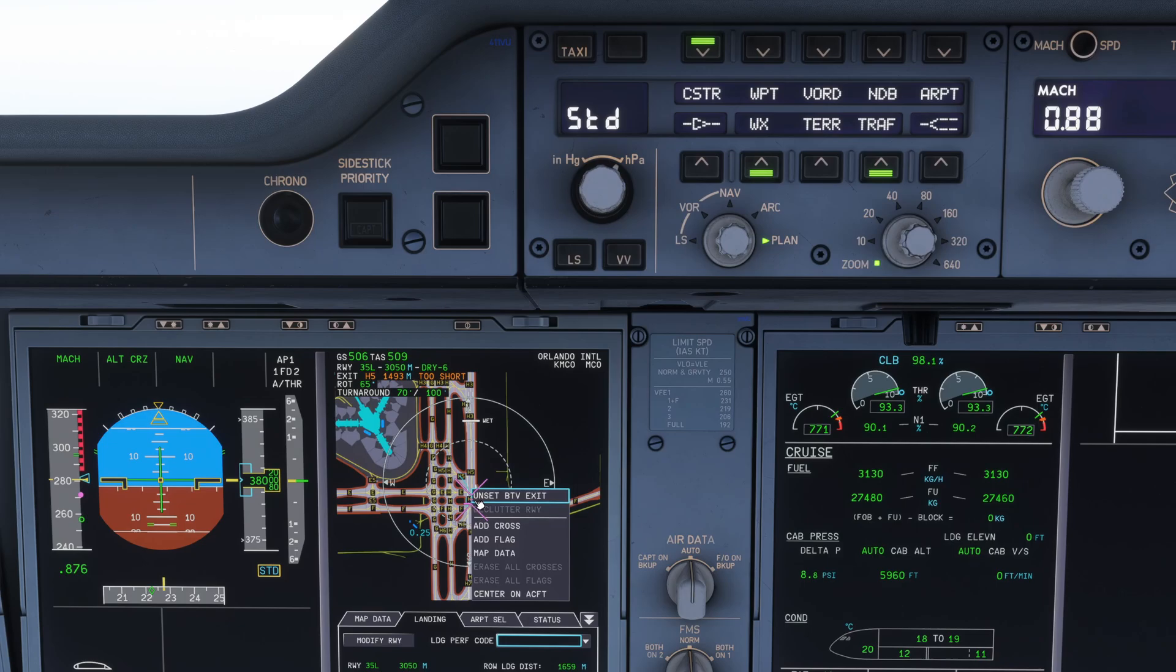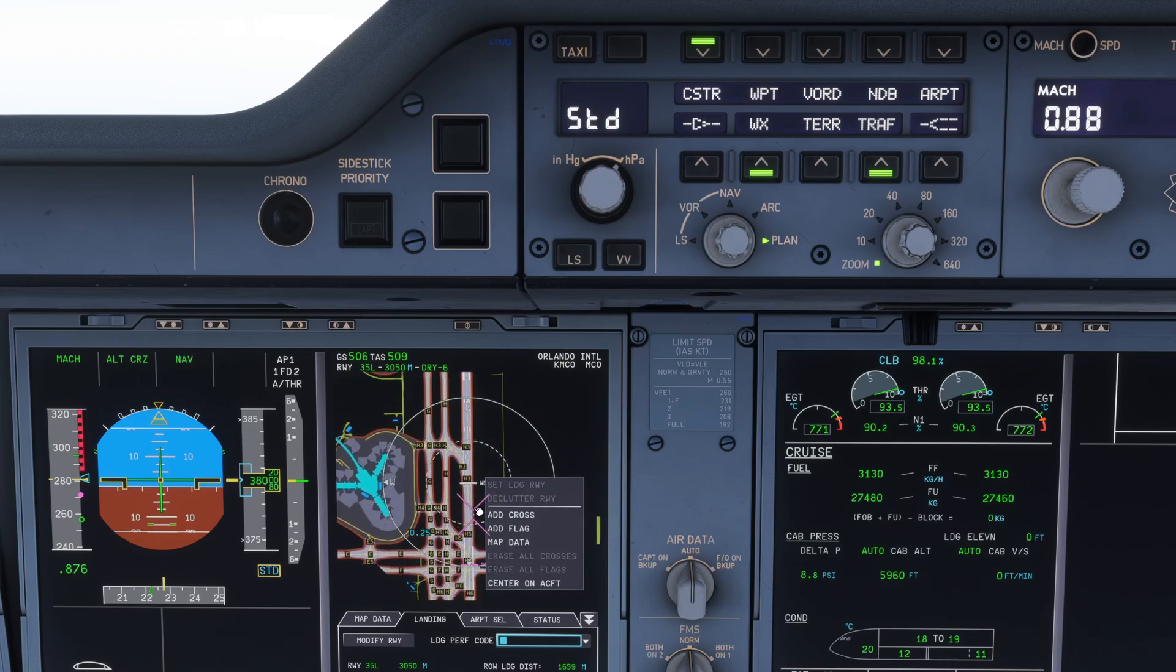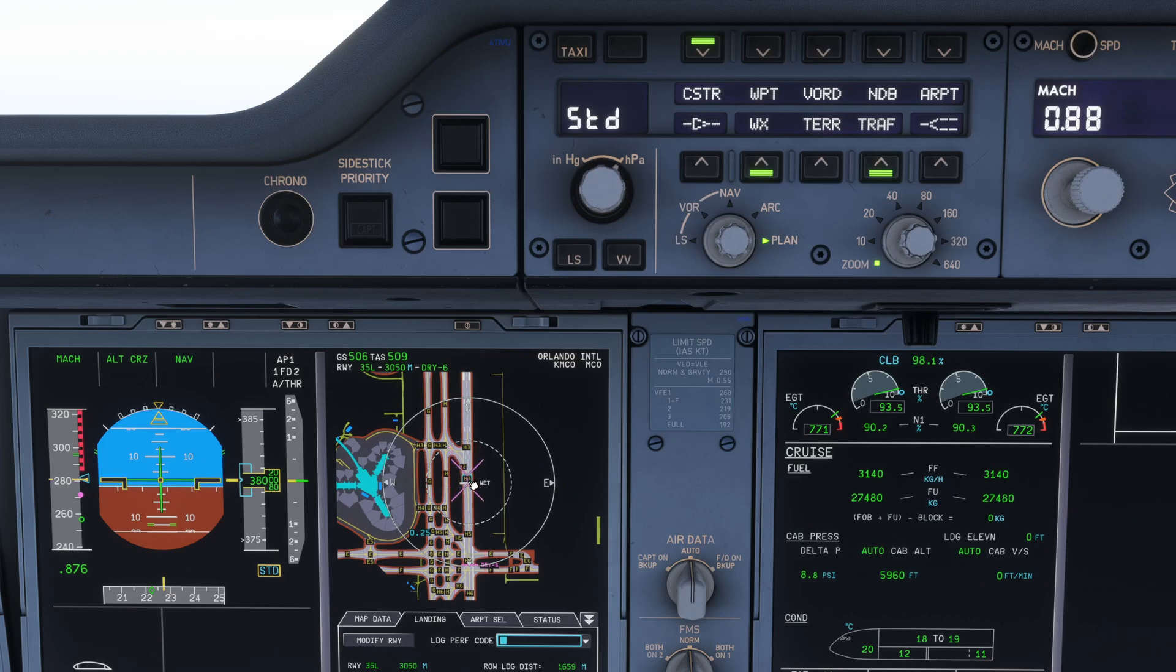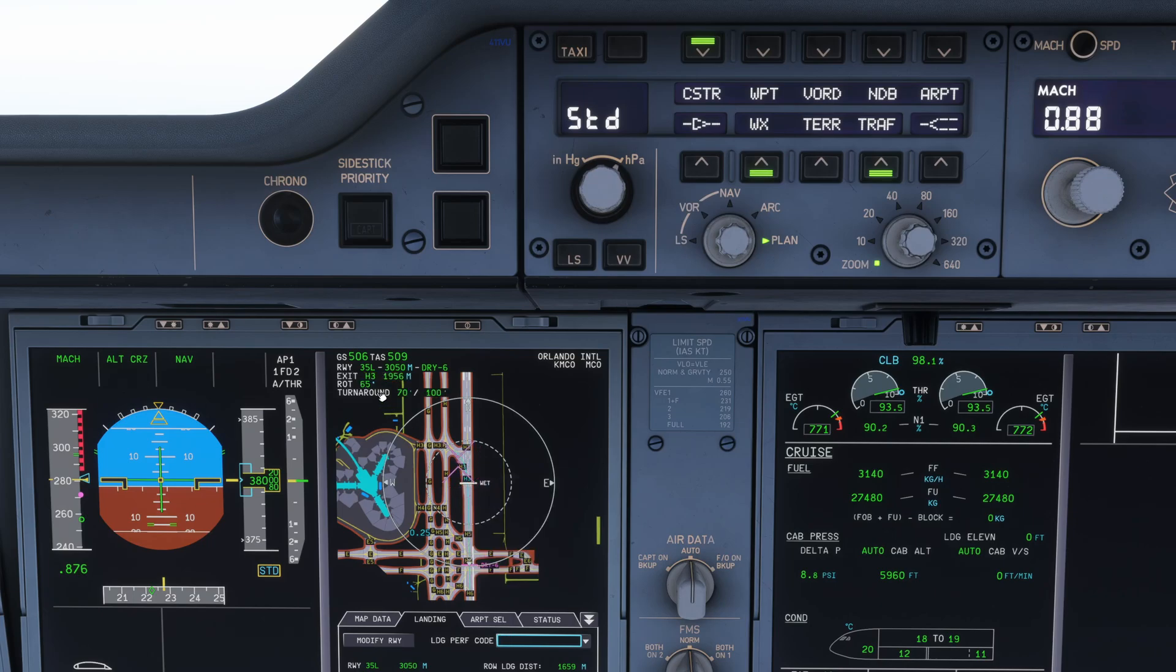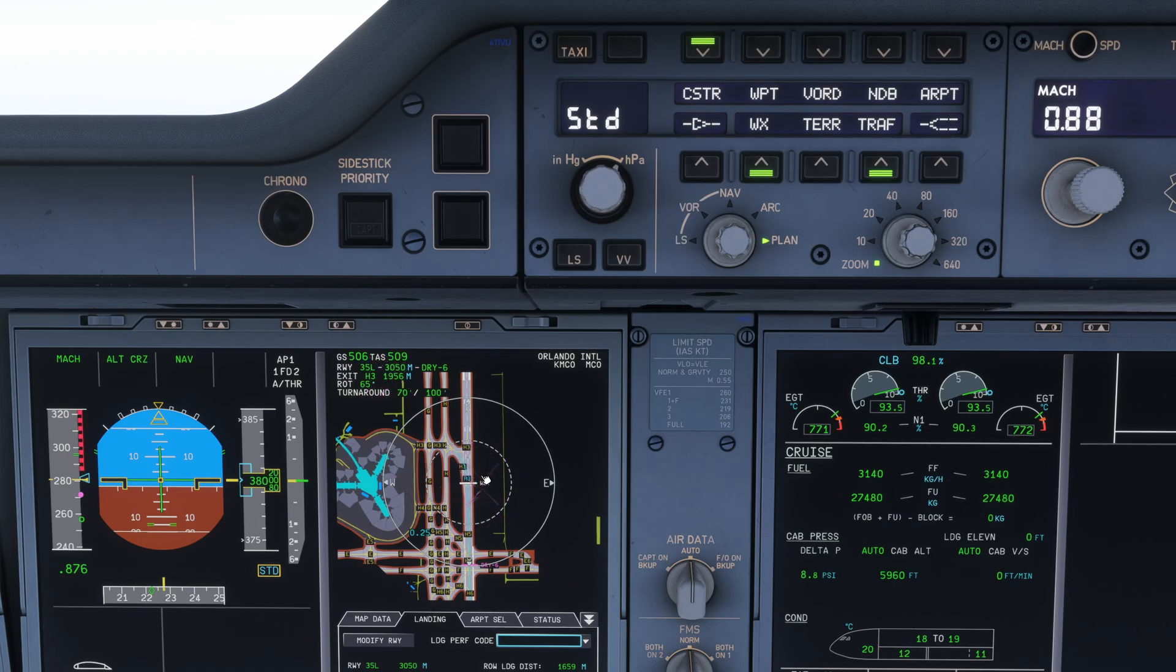So we're going to unset that brake to vacate. The next option for me is here at Hotel 3. You're going to click Hotel 3 and set brake to vacate exit. As you can see, we have no warnings at all. Now the aircraft has been set to Hotel 3 for brake to vacate.